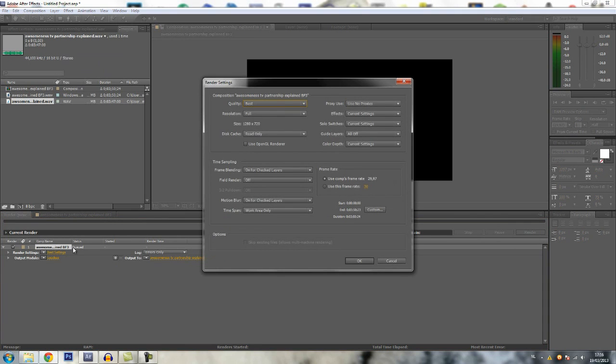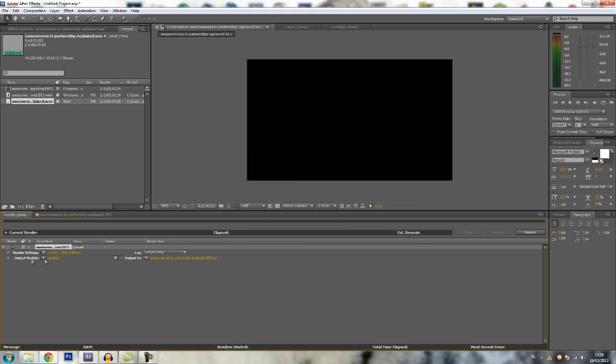Just go to best settings. Frame rate 29.97 is good because that's what YouTube basically is. This is all good, just leave it, and then go to the output module.